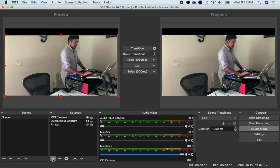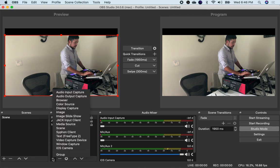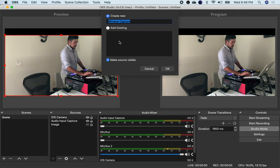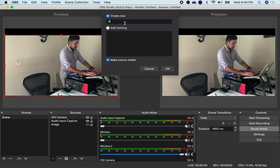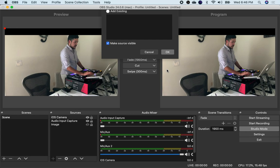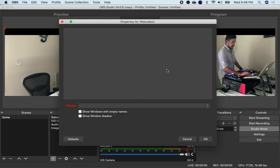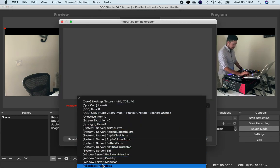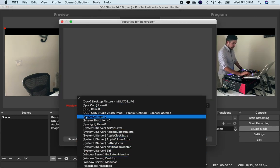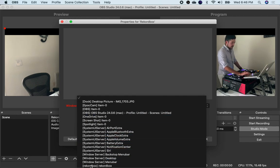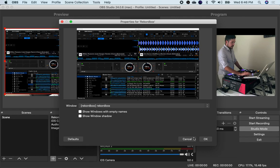The next thing you're going to do is go to sources, click plus, and then you're going to click window capture. At this point create new if you want to rename it to Rekordbox so you can keep yourself a little organized. Then hit OK. And then you're going to search for Rekordbox in all of this. Normally in the brackets is the name of the program and then whatever it is in the right hand side is normally the same. Just click on Rekordbox and then hit OK.